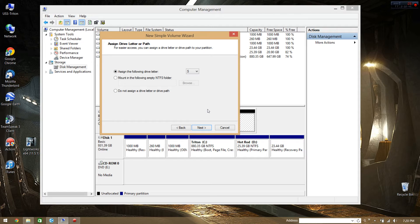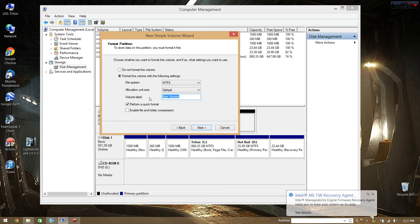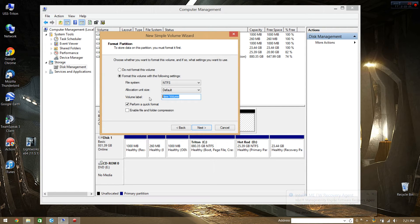Now I know there was a post on Star Citizen that their internal build right now is at something like — don't quote me on this — but 100 or 200 gigs. I honestly would not be surprised one bit if by the drop of beta persistent, when we actually get all the worlds and everything fleshed out, it's upwards of about 40 gigs.